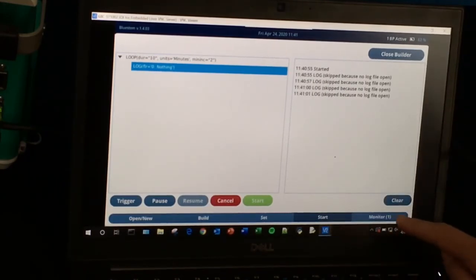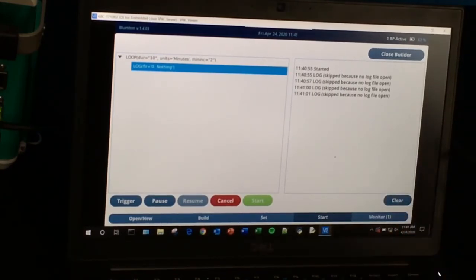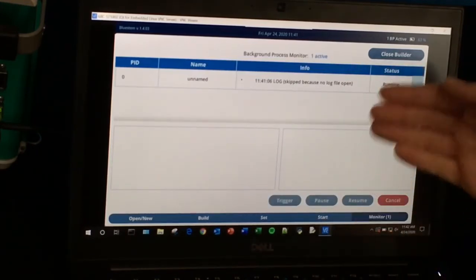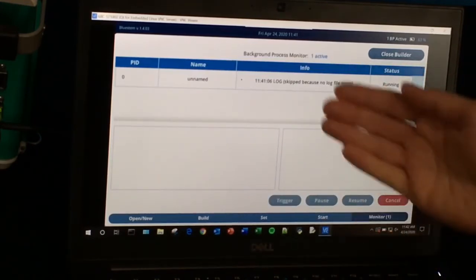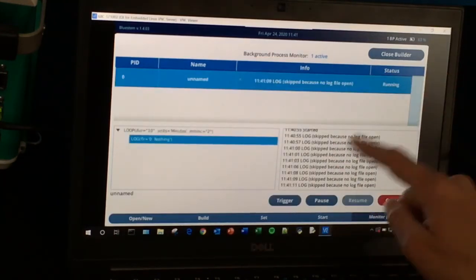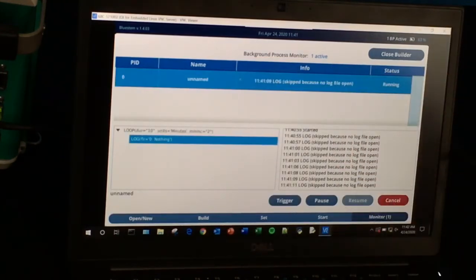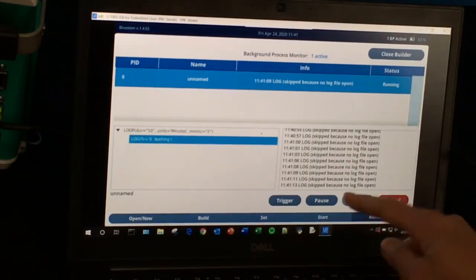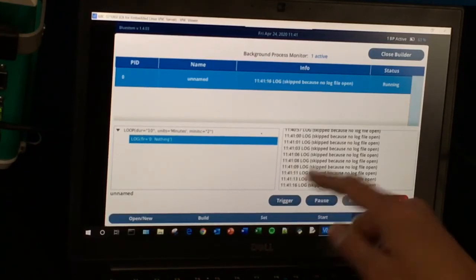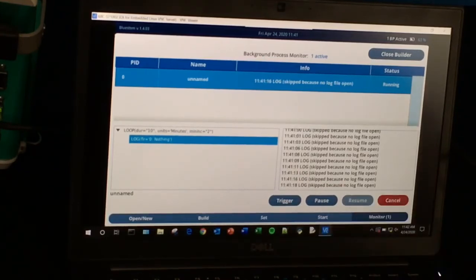We can also go down to the Monitor screen. This is where your running background programs show up. You might be running more than one at a time, and you can highlight one to see what's happening inside it. You can also use the Pause and Trigger controls here. We'll click Cancel.